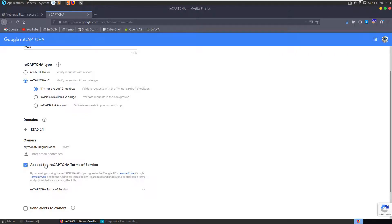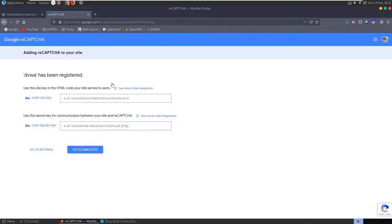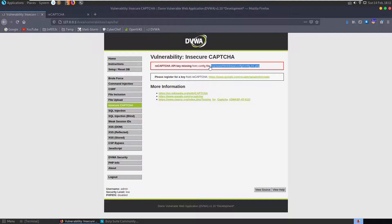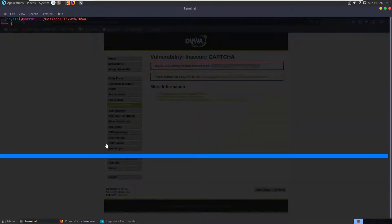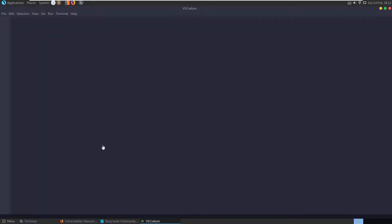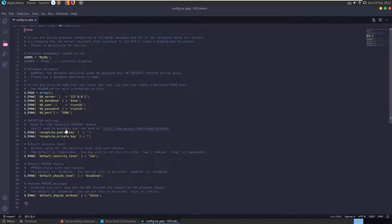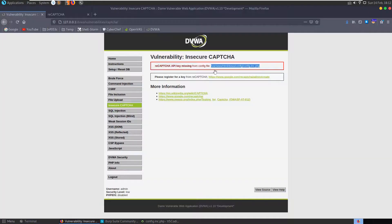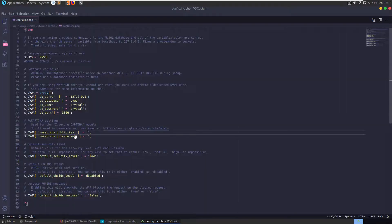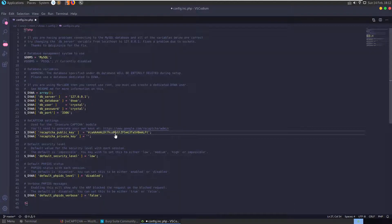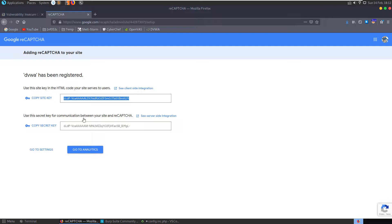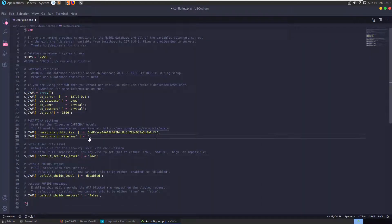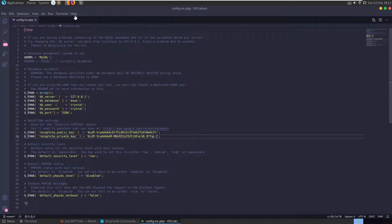Agree to the terms and submit that. Okay, we get our keys, secret key and a site key, and we need to go and input these into our config. Let's go and open up our config. Here we have our public key and our private key, so let's paste in our site key in the public and then paste the secret key.